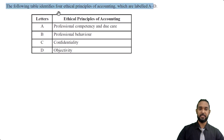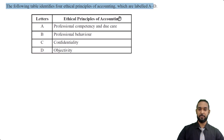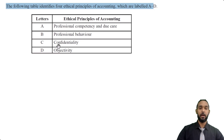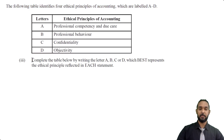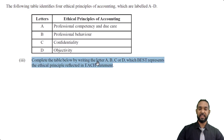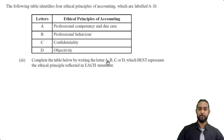The next part says that the following table identifies four ethical principles of accounting, labeled A to D: A — professional competency and due care, B — professional behavior, C — confidentiality, D — objectivity. Complete the table by writing the letter A, B, C, or D which best represents the ethical principle reflected in each statement.